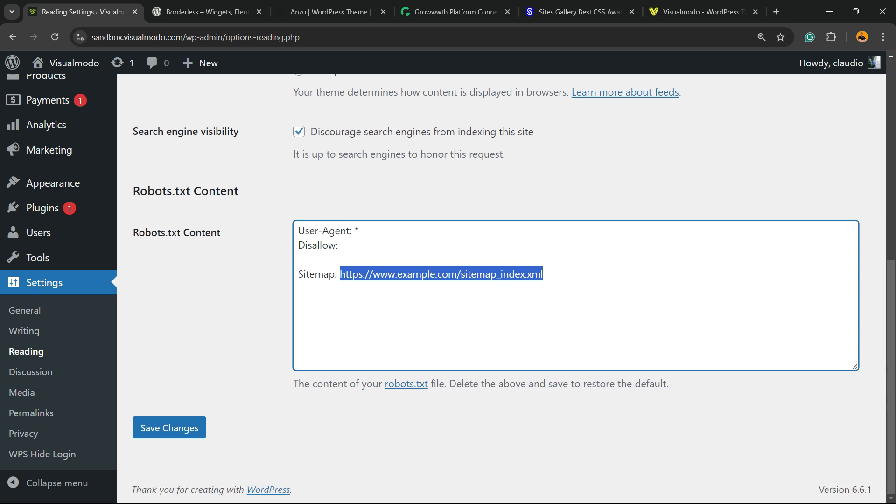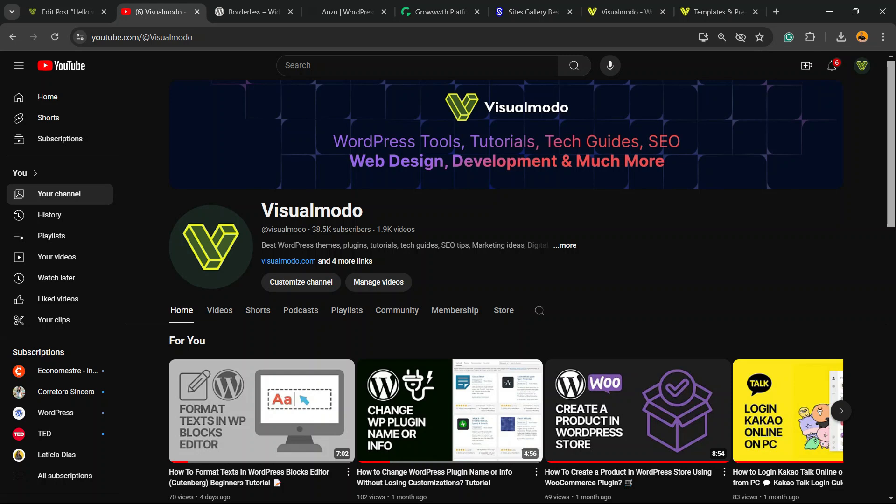After doing your changes, all you have to do is hit the Save Changes button right here. Simple, easy, effective, and free. If you guys enjoyed this video, feel free to use the comment section below.